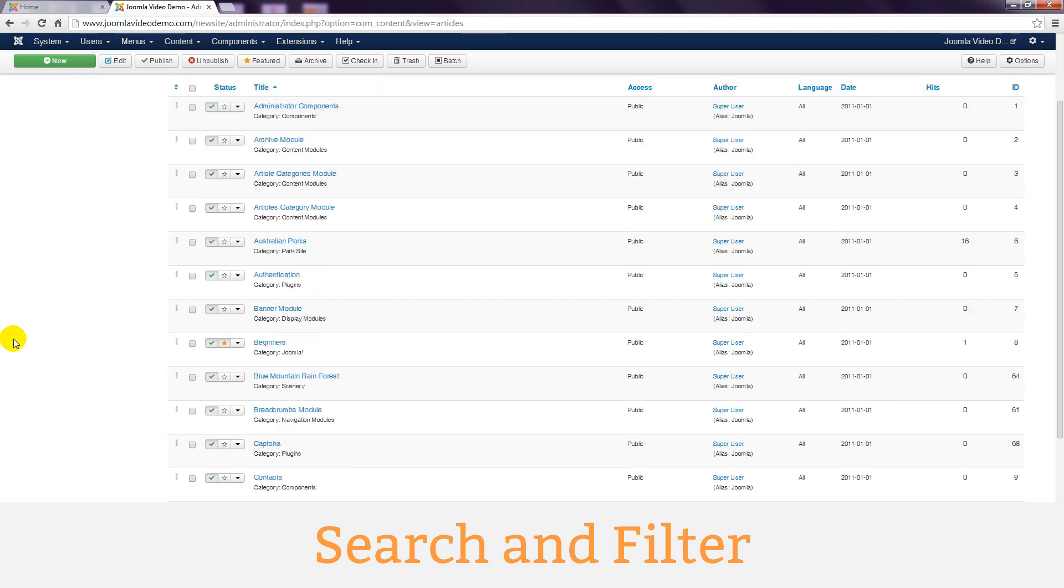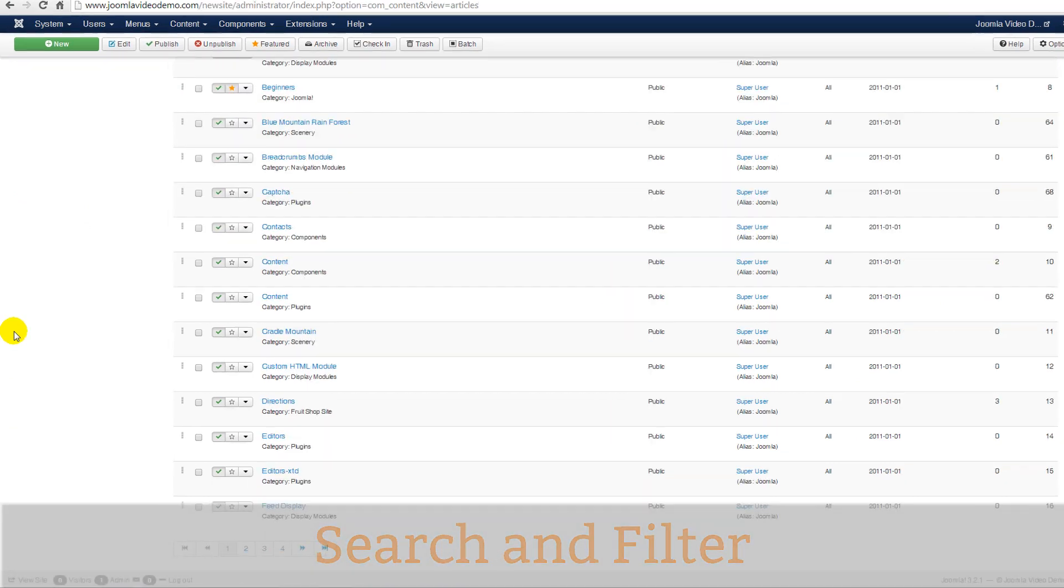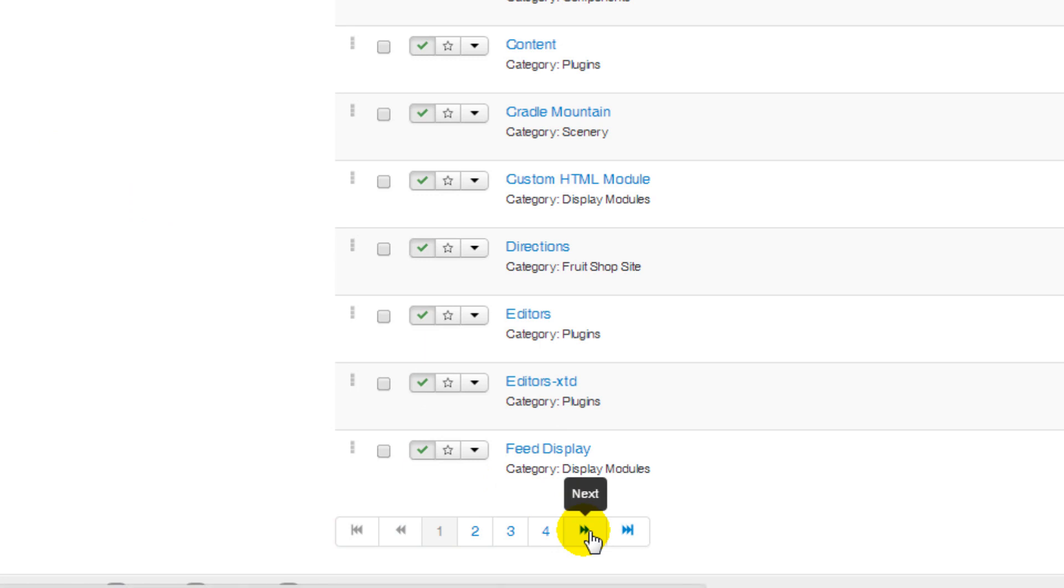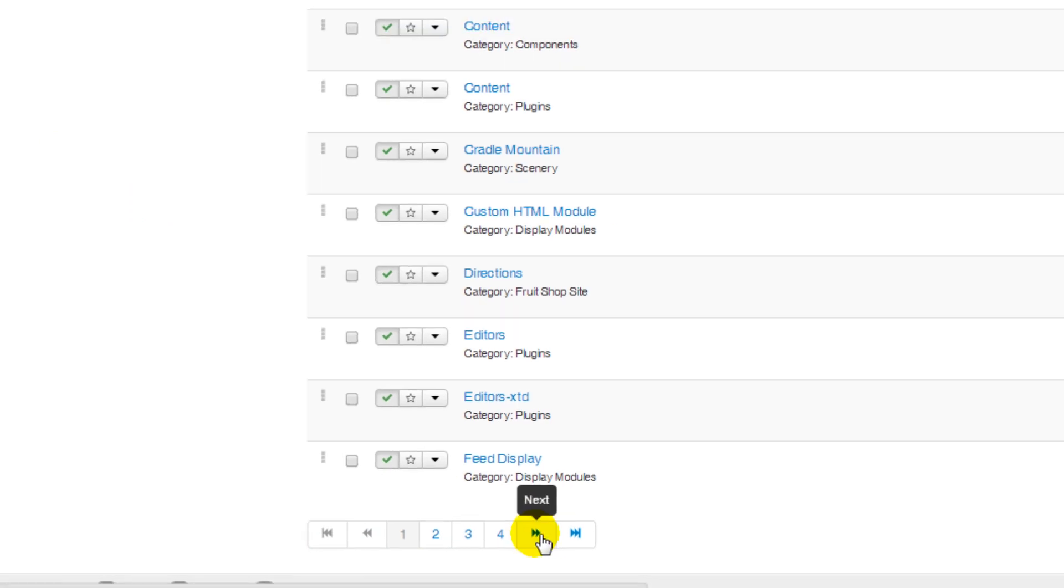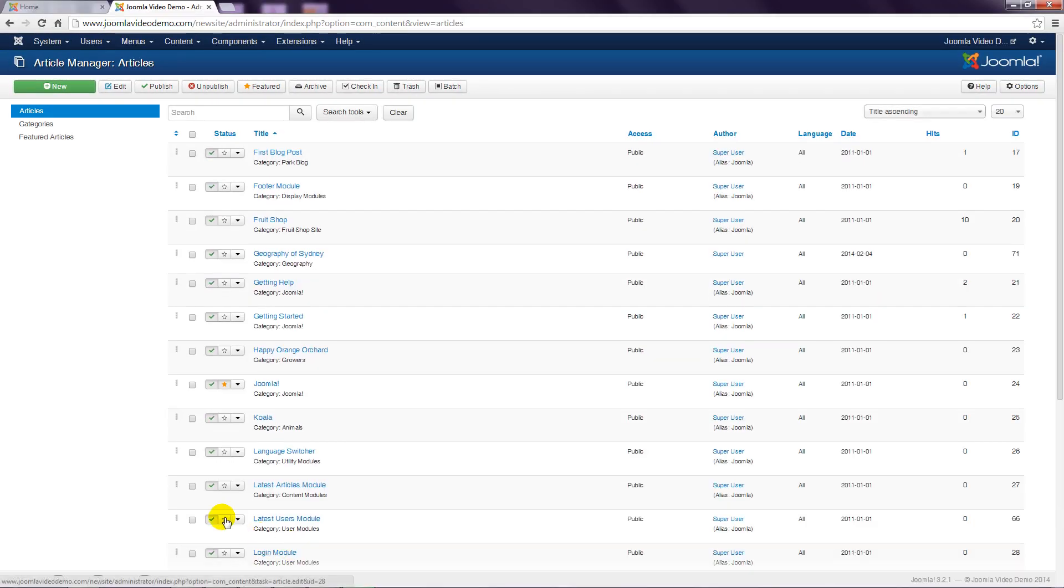Scroll down to the bottom of the page and you'll notice that there are navigation buttons that link to other pages within article manager. You can click the next button here to view the next set of articles.